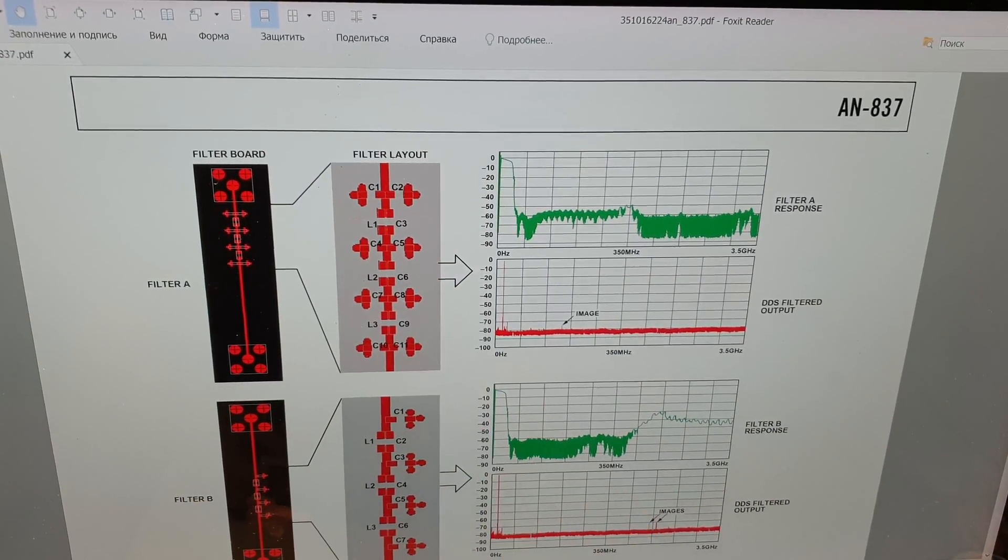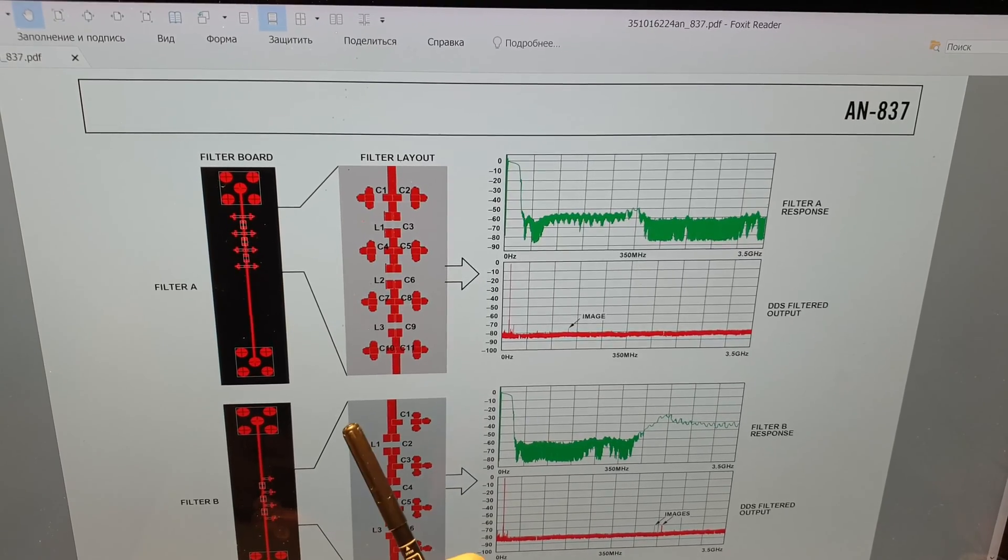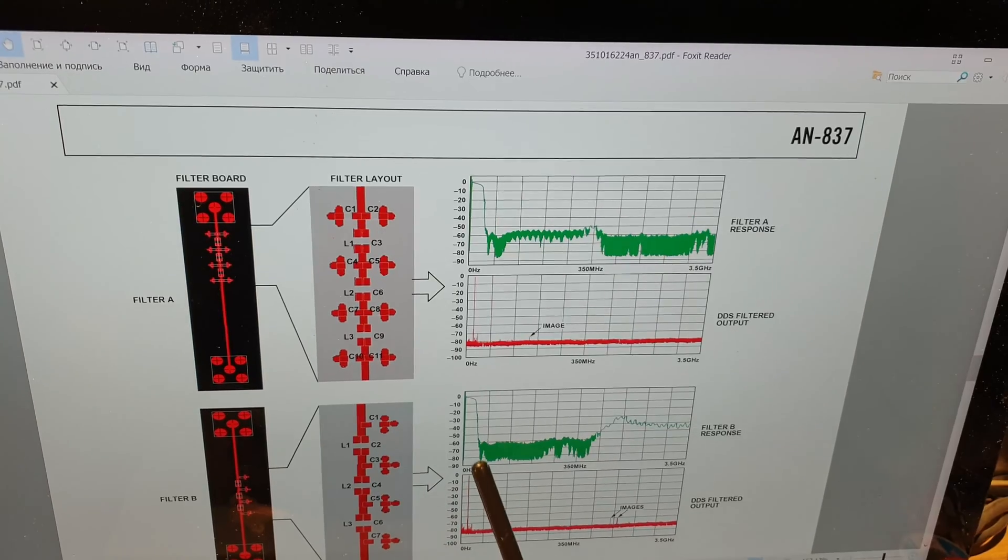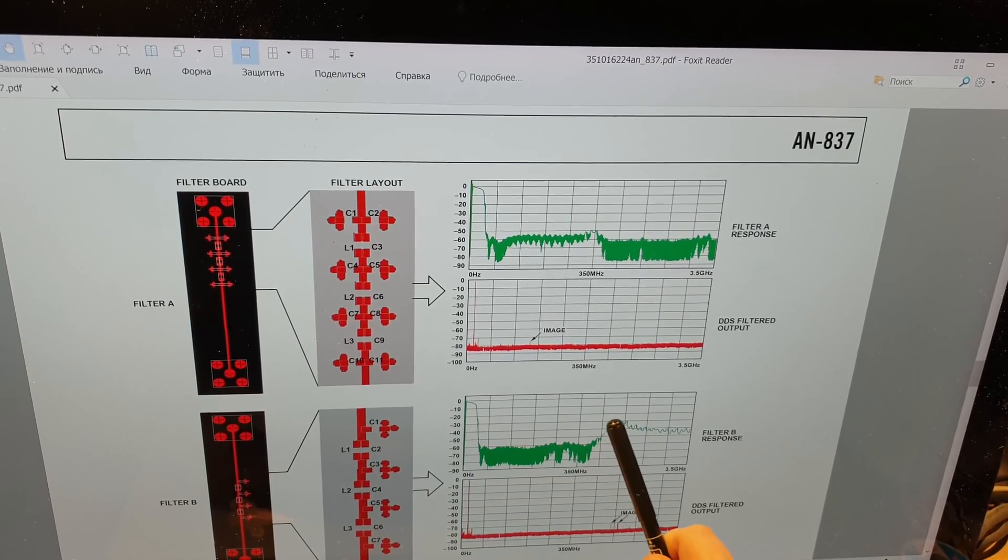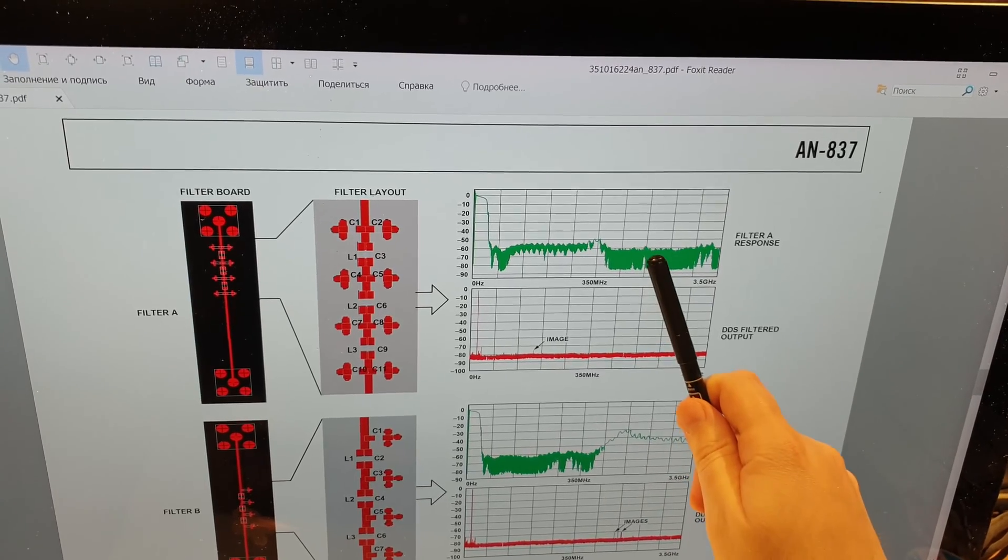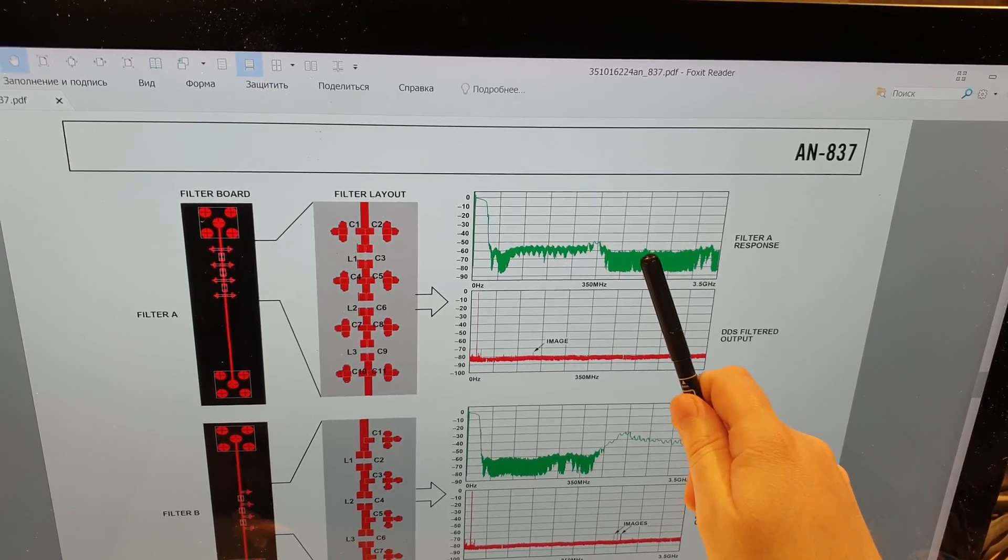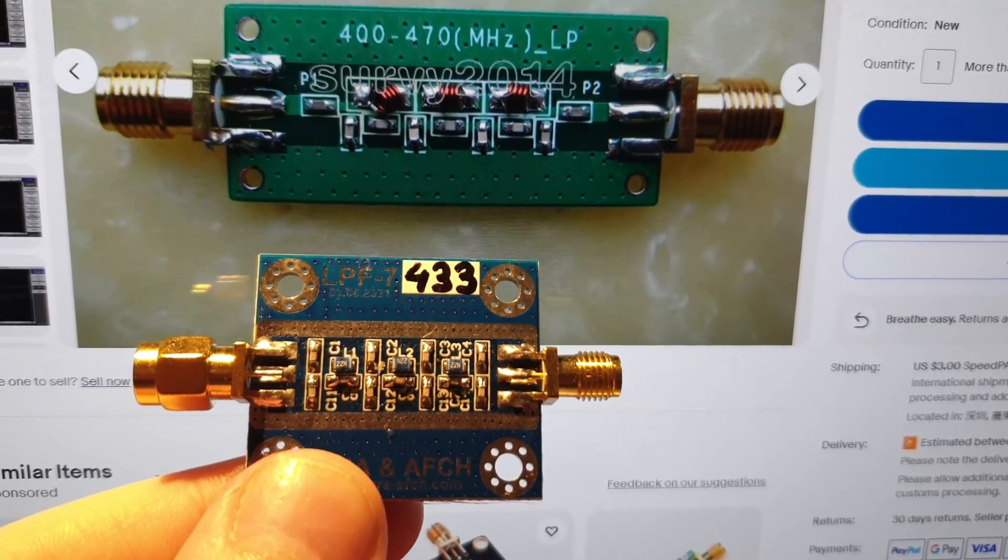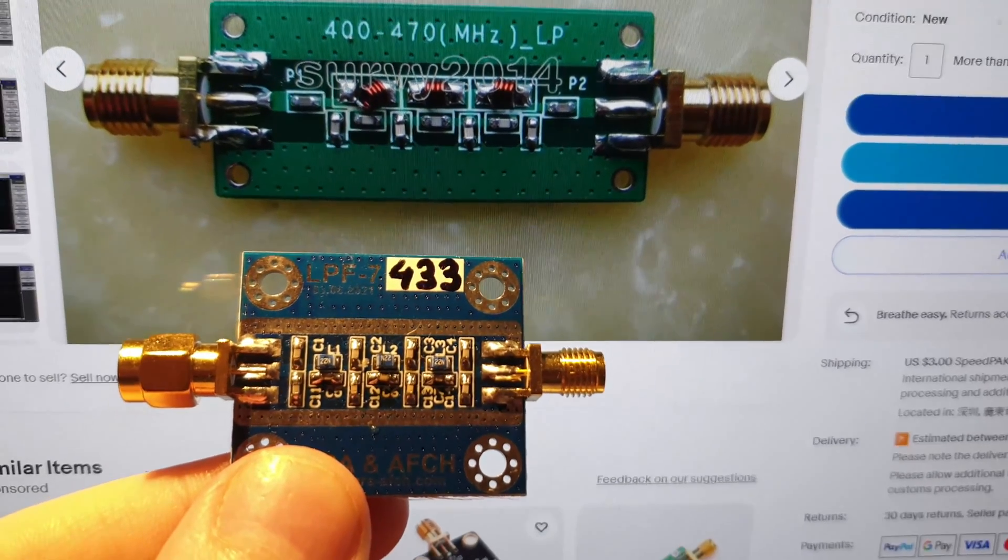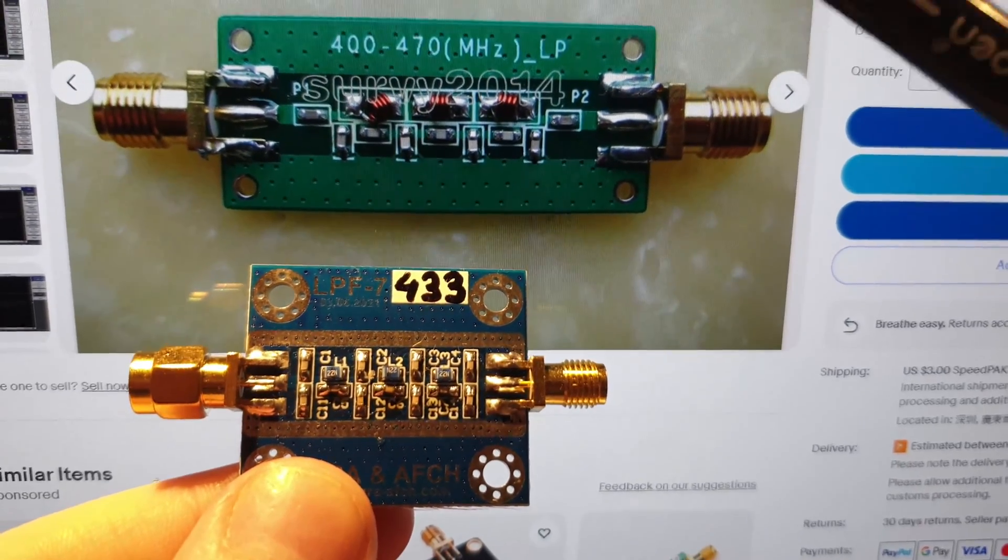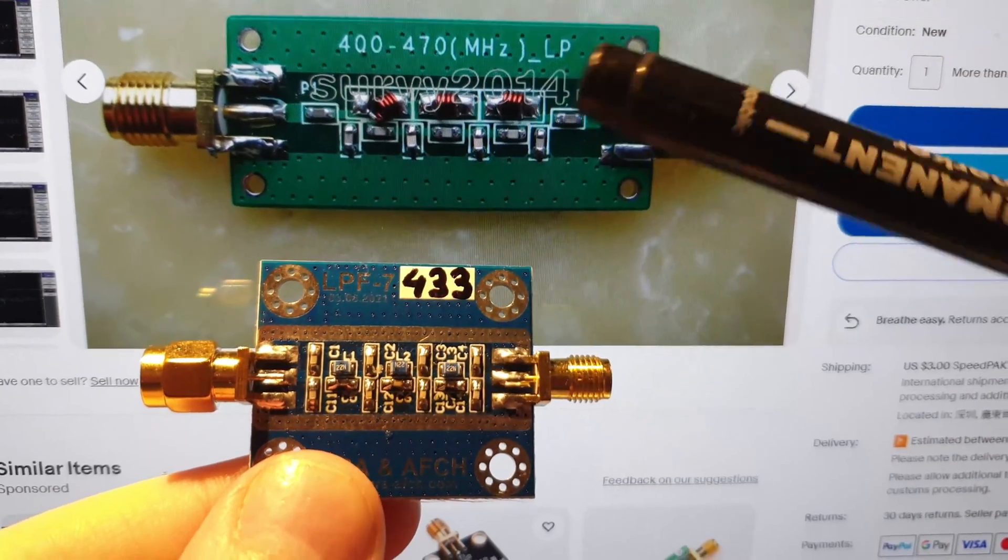This is what the classic arrangement for filters without symmetrical capacitors looks like. It can be seen that it suppresses worse in the stop band than a filter with symmetrical capacitors. Let us show a clear difference in the design of the Chinese filter and ours. In Chinese, there are no symmetrical capacitors, but ours does.